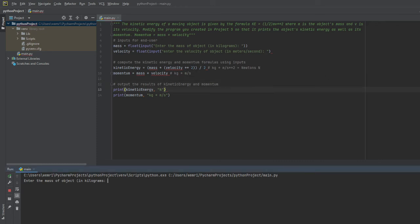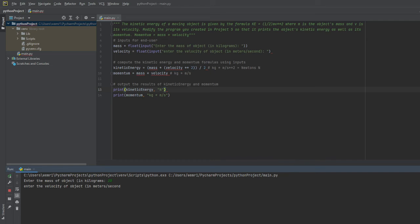What we're really worried about here is making sure the math is correct, so I'll go ahead and enter the mass of the object which I'll enter as 20, and then the velocity of the object will be 2.